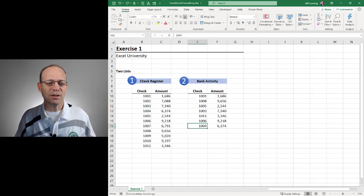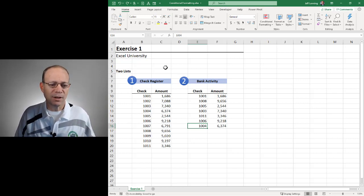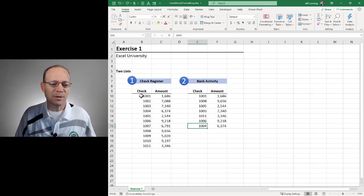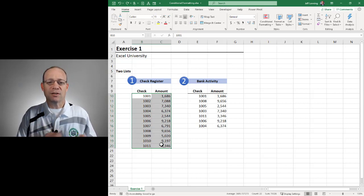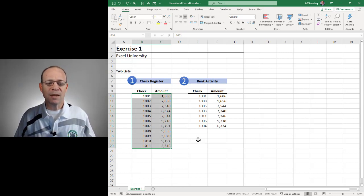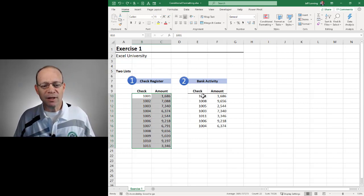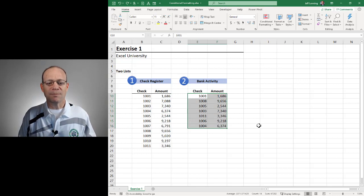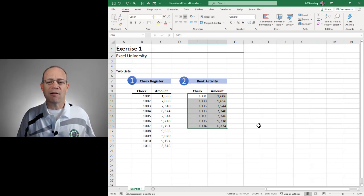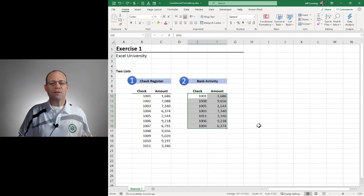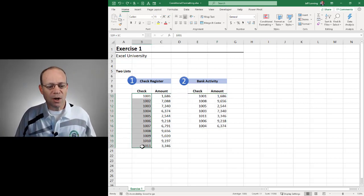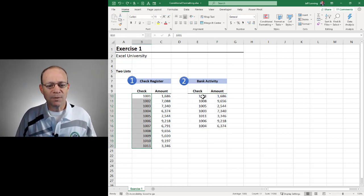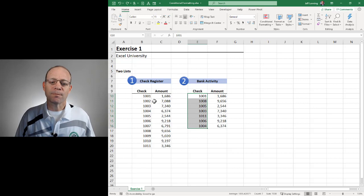So for this illustration I'm going to use a simple bank reconciliation which basically means I have a list of all the checks that I wrote. It's called the check register and I have a list that I downloaded from my banking website which is all the checks that have posted or cleared the bank. So I have a simple question: which items on here appear over here?